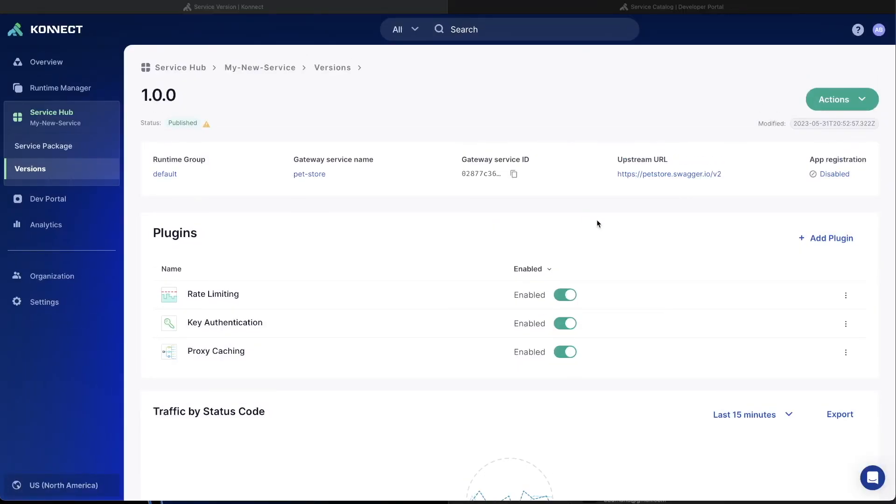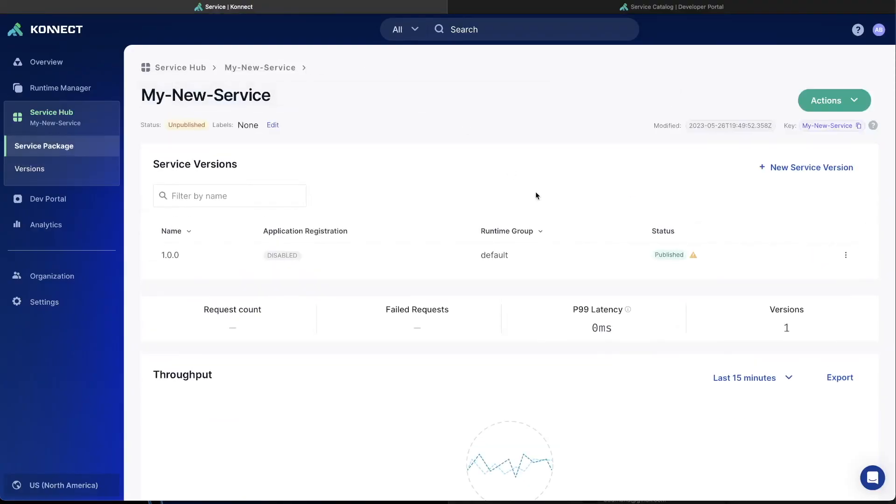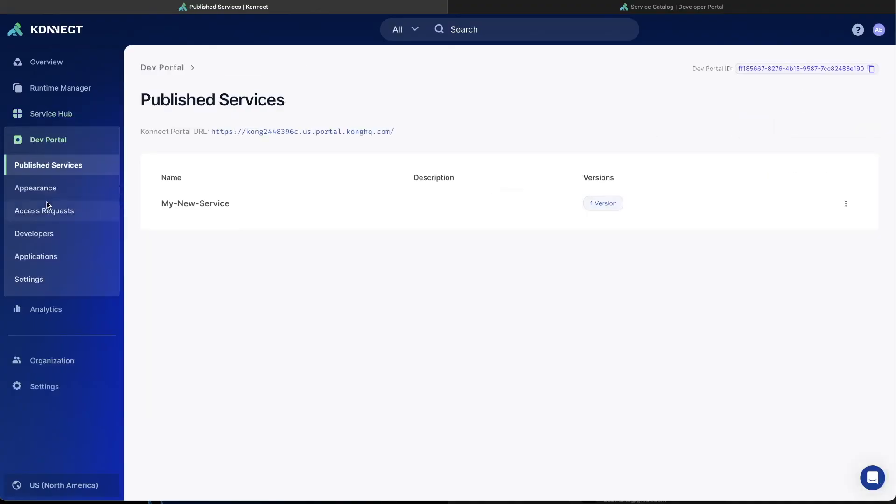Before your new service is available through the dev portal, you'll have to publish the service to the dev portal itself by going to My New Service, Actions in the top right, and clicking Publish to Portal. Once that's done, you're now published, and if you go over to the dev portal section on the left-hand side, you'll see the My New Service created with one service version, 1.0.0, which is the one we created.